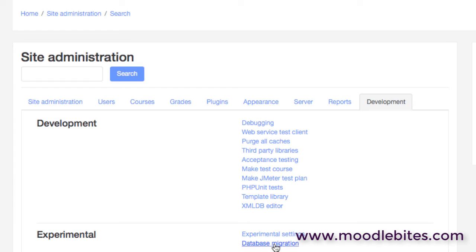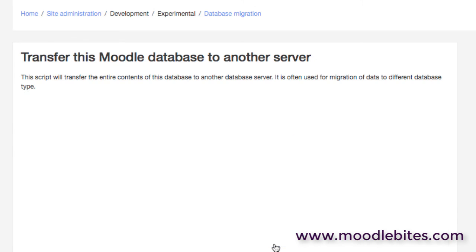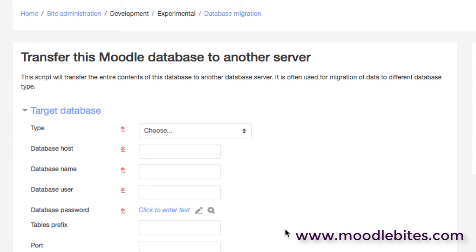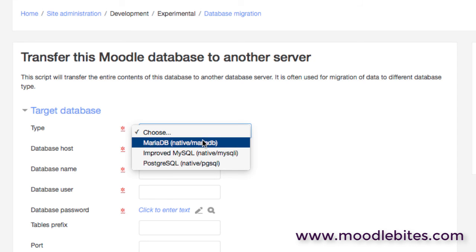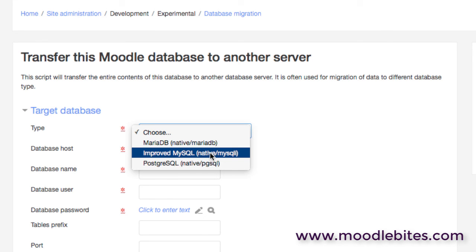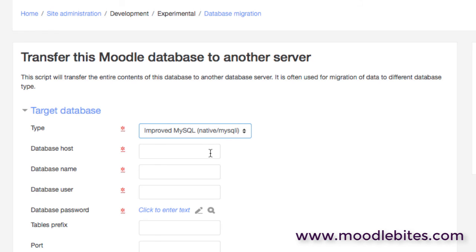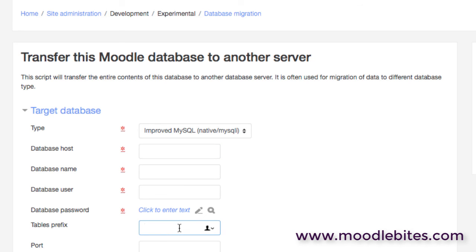The final thing worth mentioning under development is the database migration. This is really a kind of one-off operation that you may use. It enables you to move from one database type to another. So you may be wanting to move to MySQL from a different format database. Here you would be supplying the database location and username and passwords. You would then be making sure that you are using the correct prefixes and so on. Obviously Moodle will generally use mdl_ as a prefix for table names, but not necessarily.